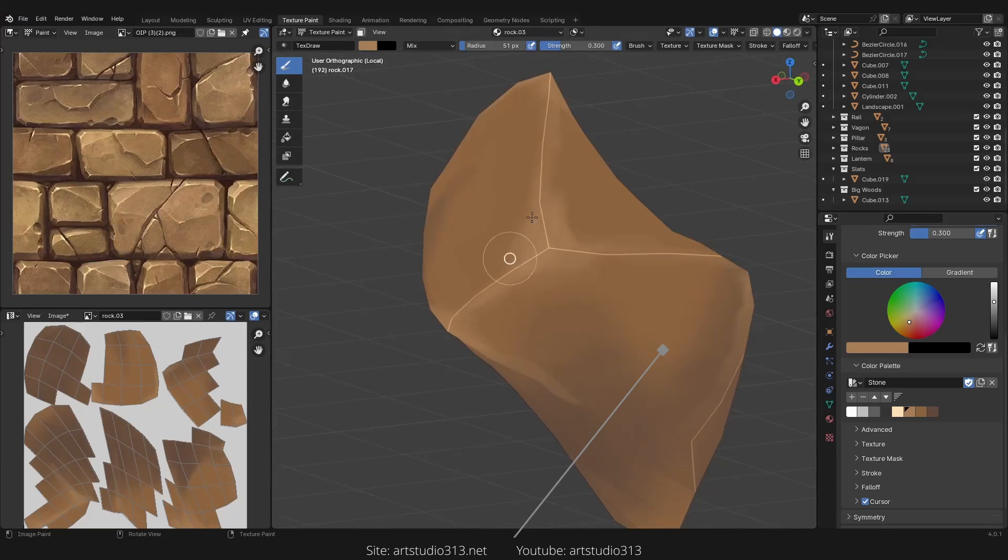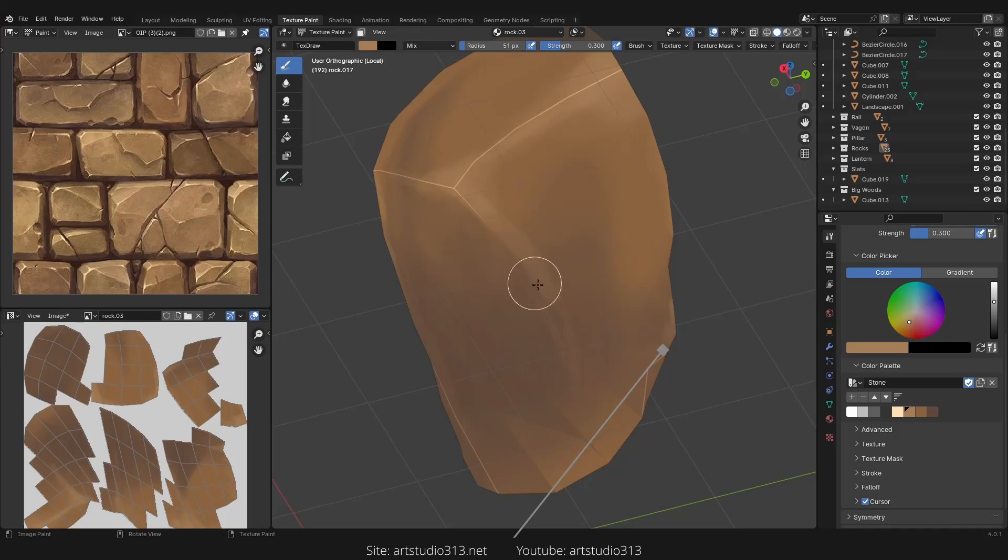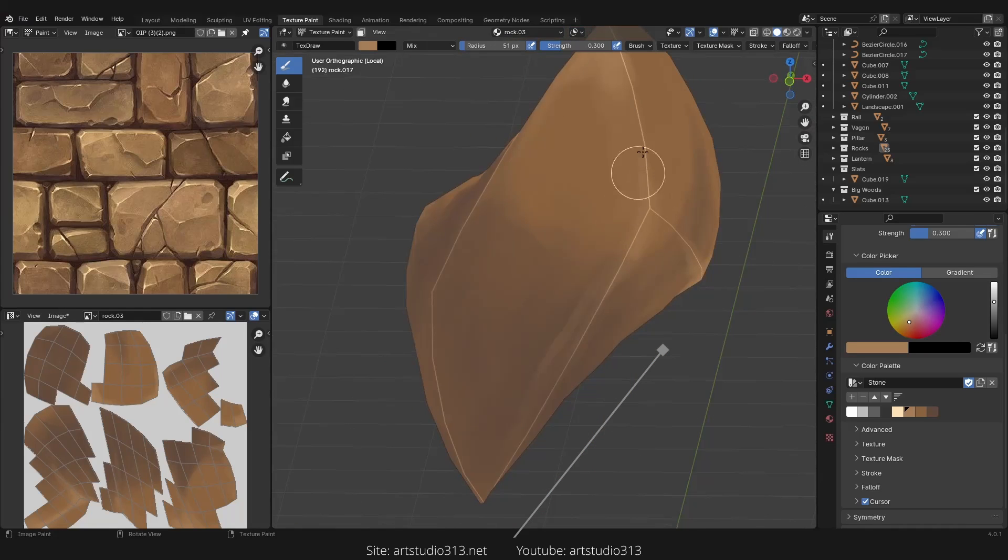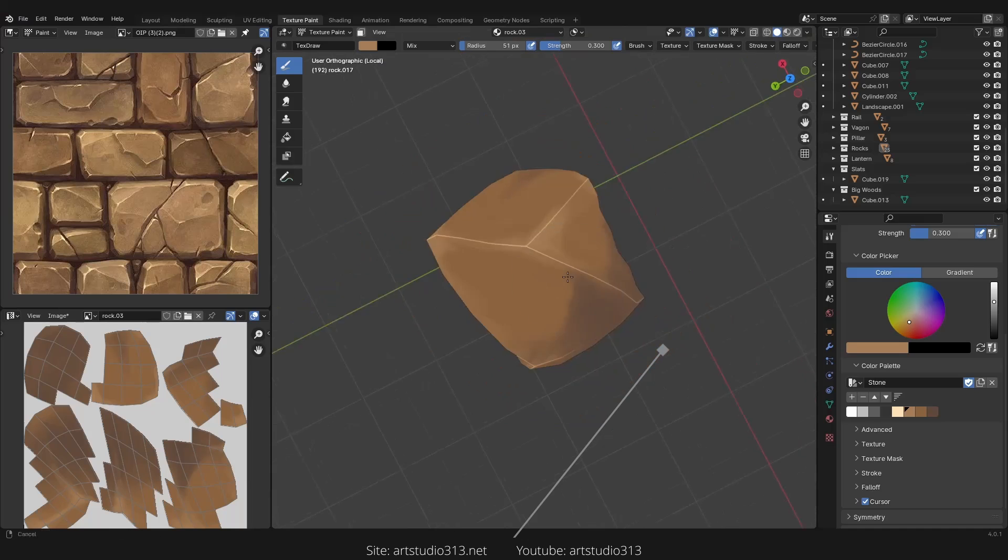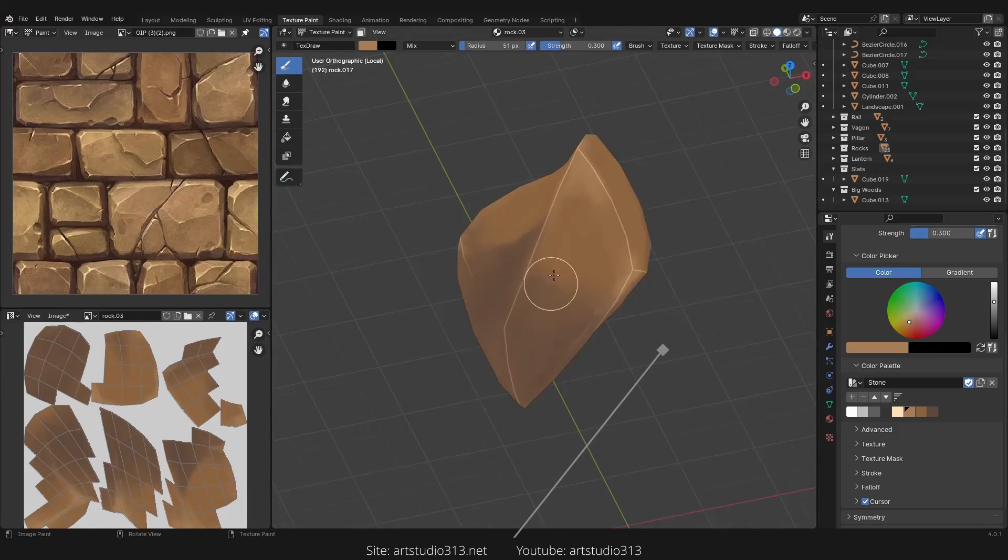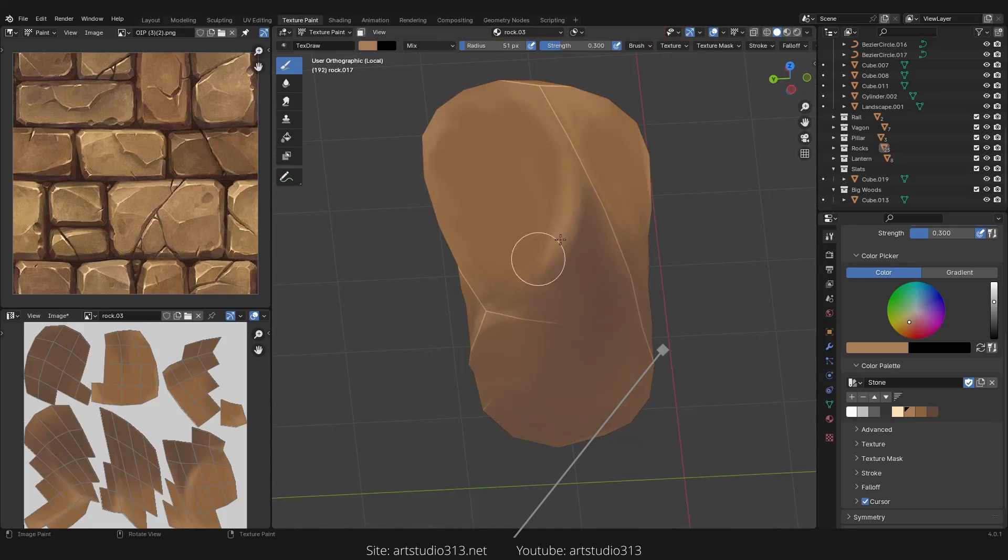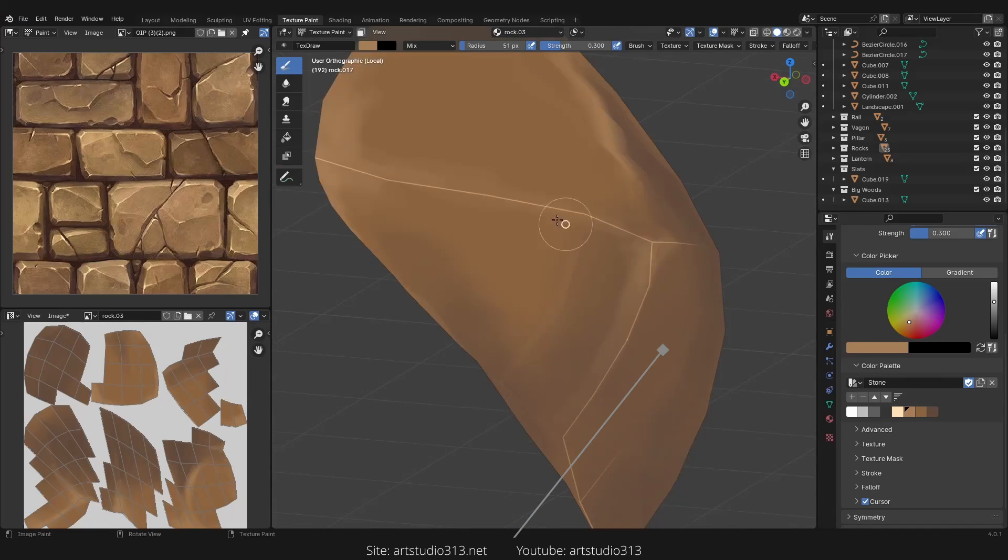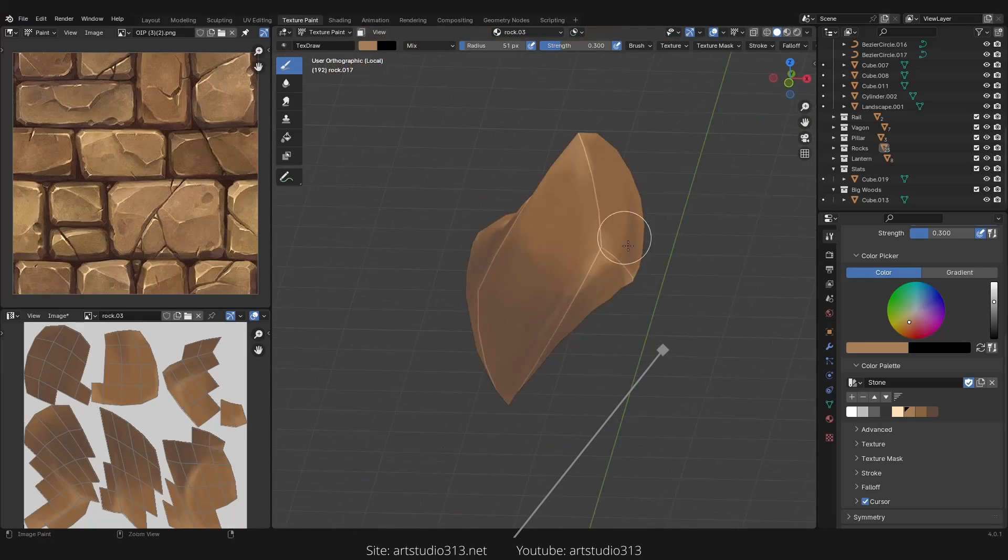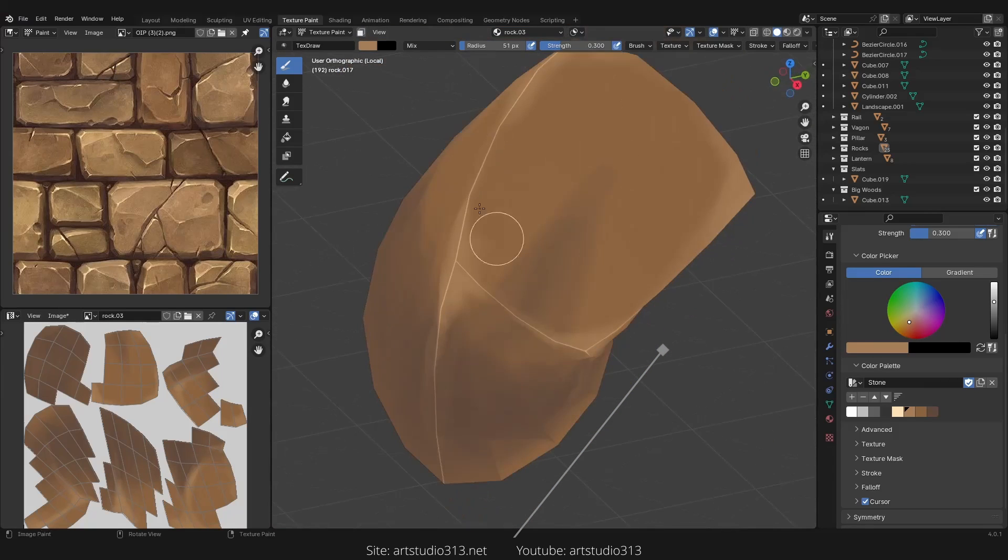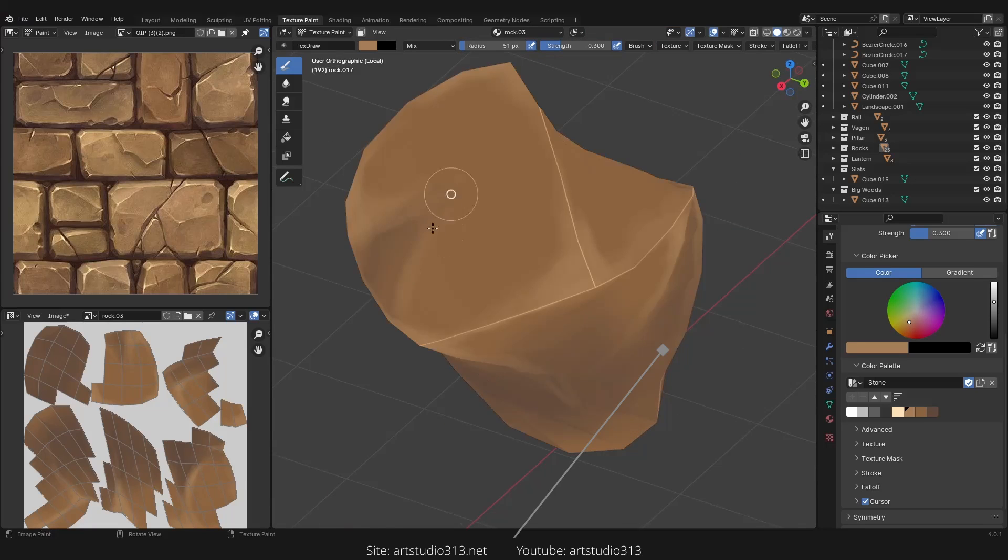You can see I'm using a really low strength on these brush. And here we will paint the highlights as well. Really good.